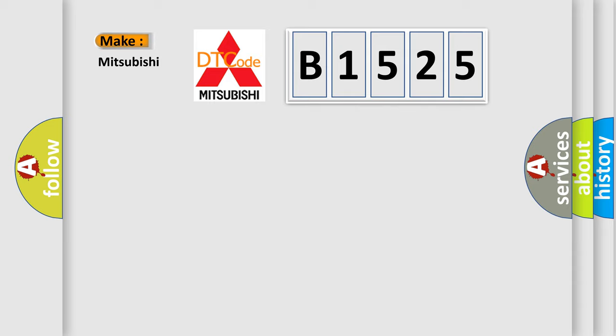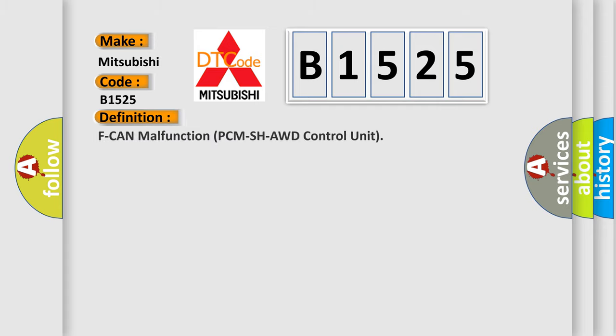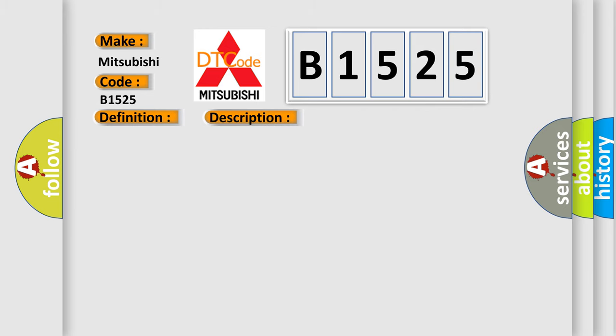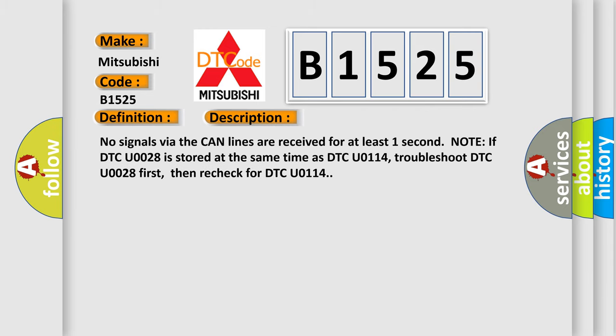So, what does the diagnostic trouble code B1525 interpret specifically for Mitsubishi car manufacturers? The basic definition is: CAN malfunction PCM SHAWD control unit.